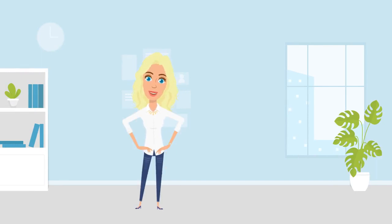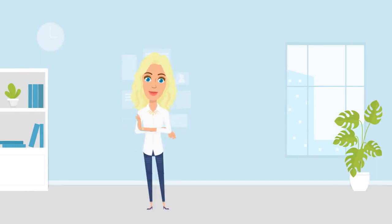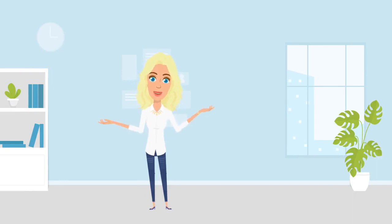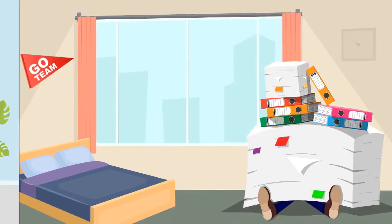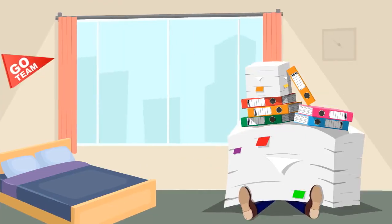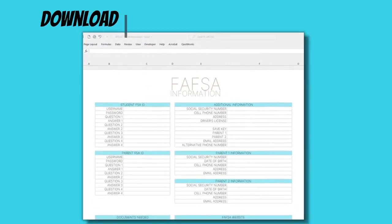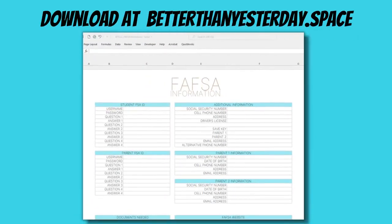Hey everyone, Ash here with the Better Than Yesterday blog. It's no secret that college is expensive, but there is a free application for federal student aid to help pay for college, and this form is available on October 1st for the next school year. It may seem overwhelming gathering all of this information and filling out the form, but after the first year, if you download the FAFSA document and complete it as you go, the future filing years will be a cakewalk. Let's dive in.